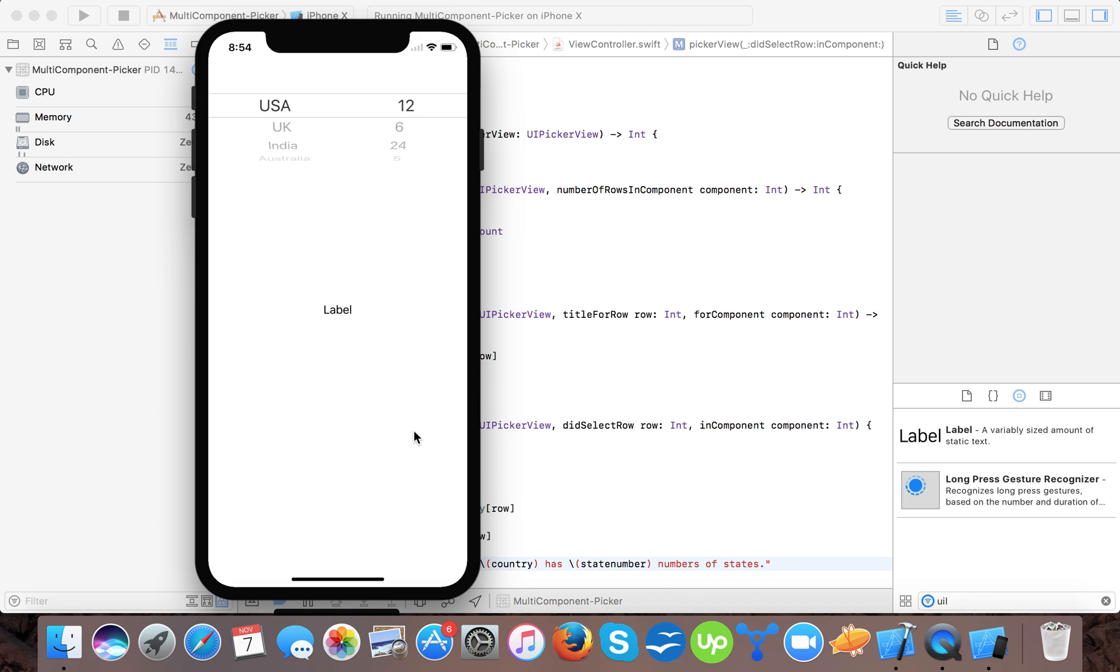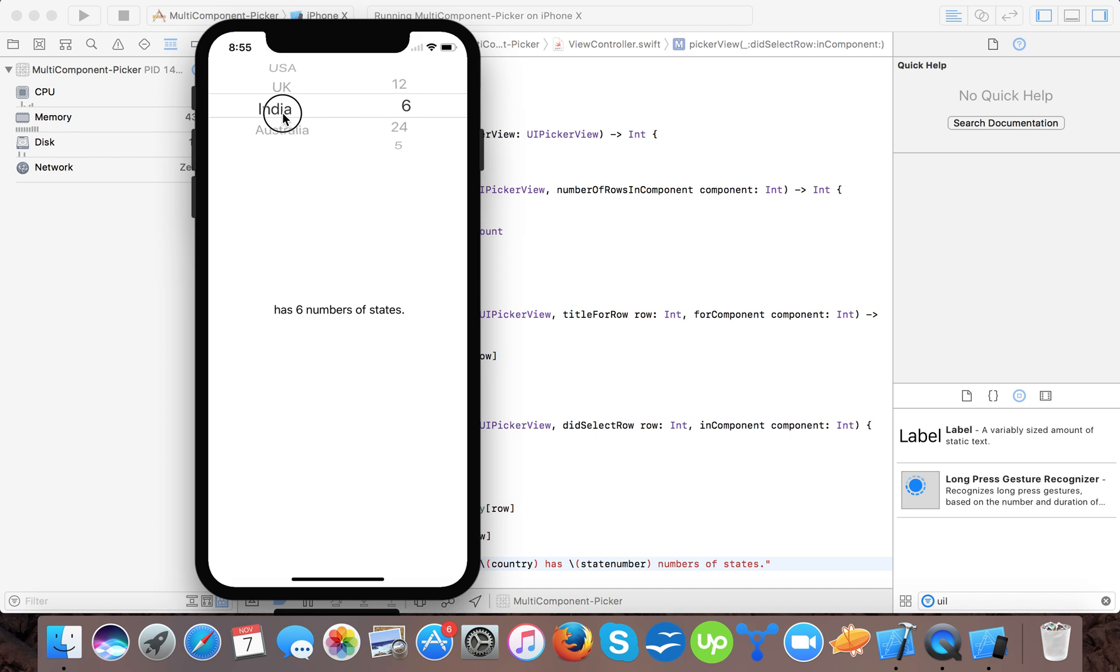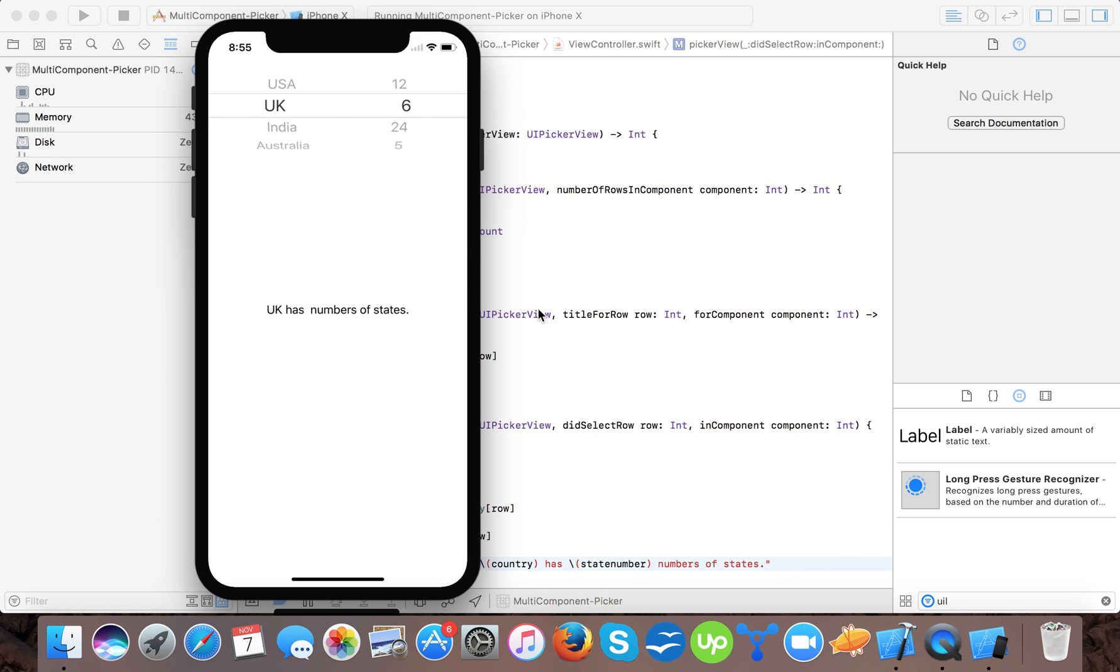And here, so let's change. UK has number of states, has blank and has states. So now India has states, India has states, 24 has 6, has 6.